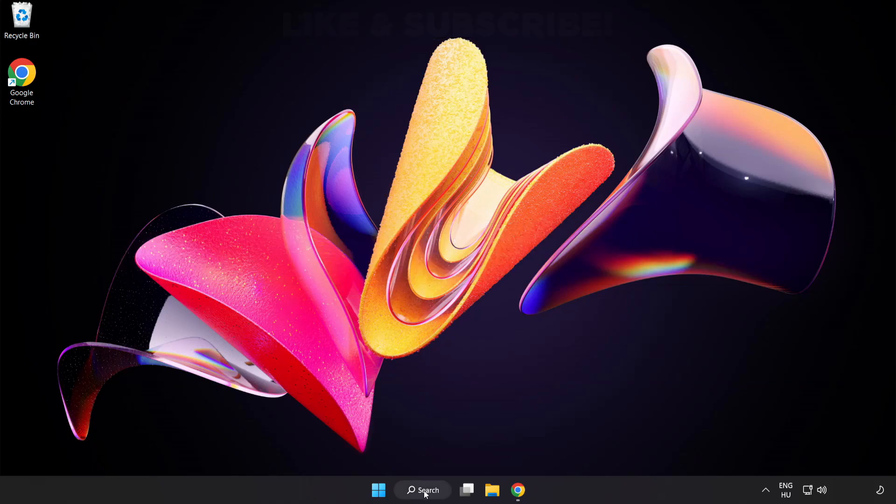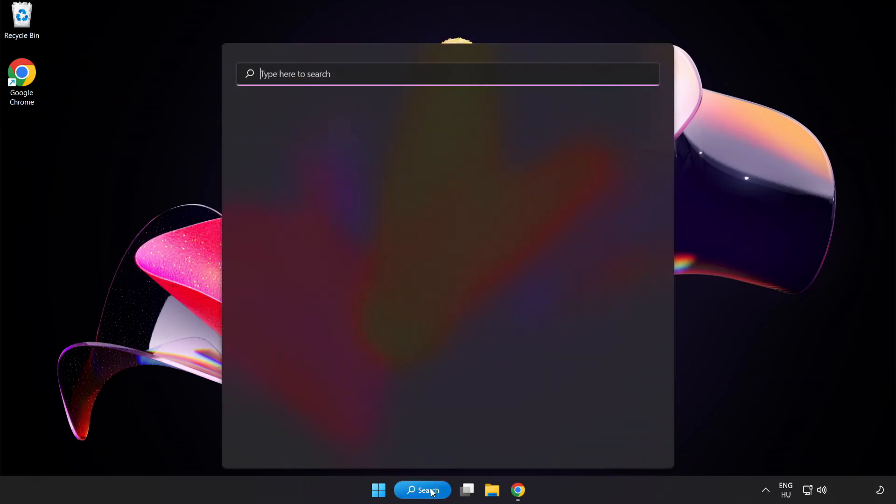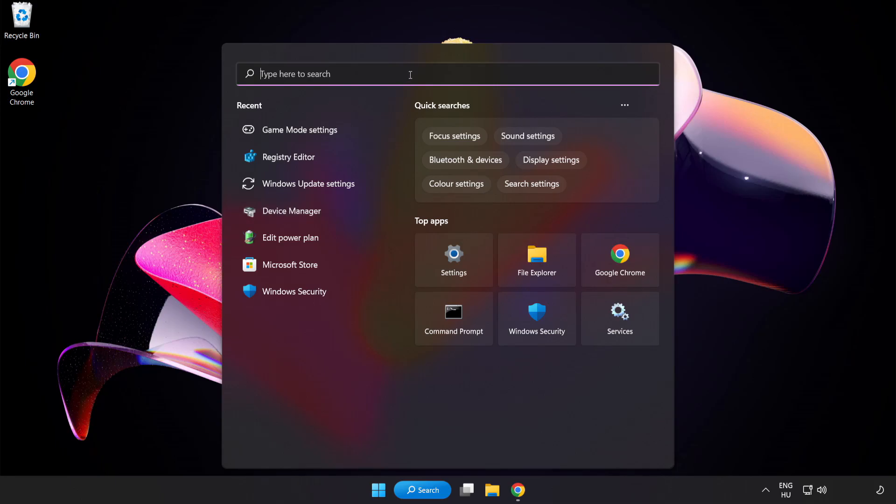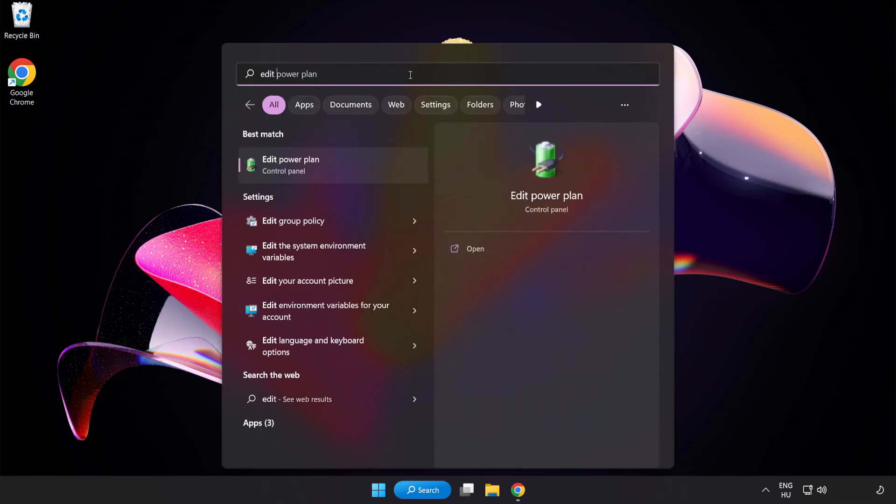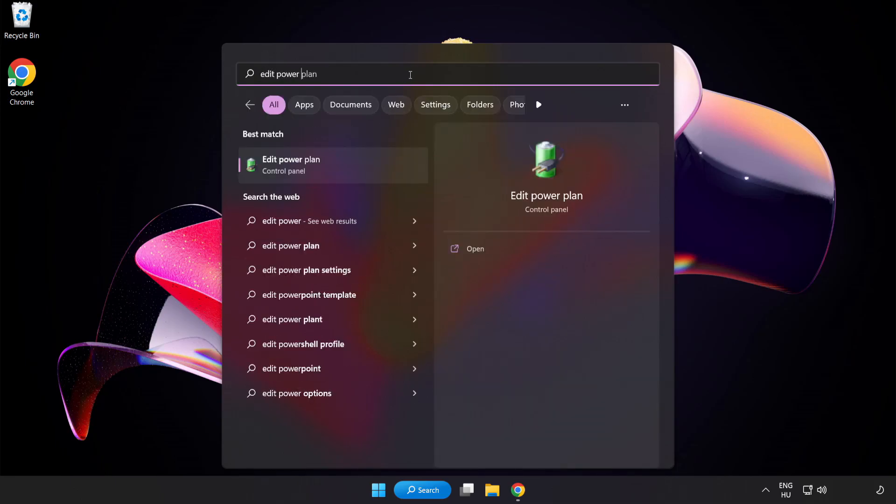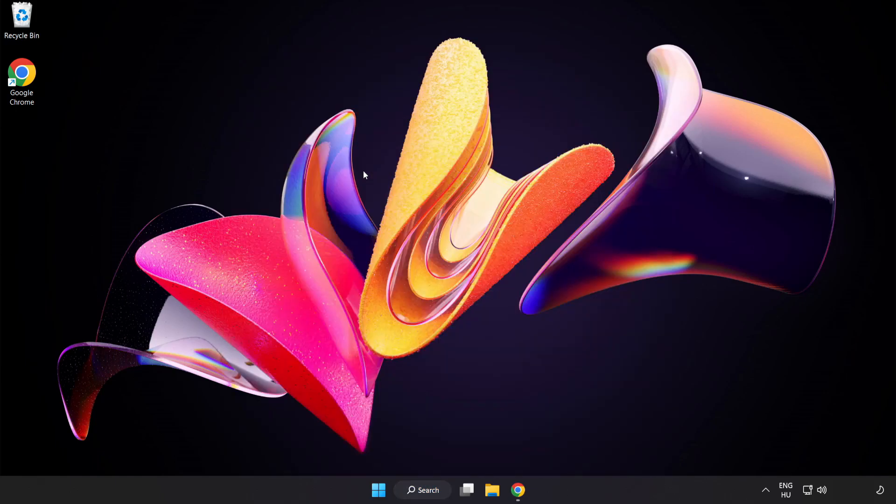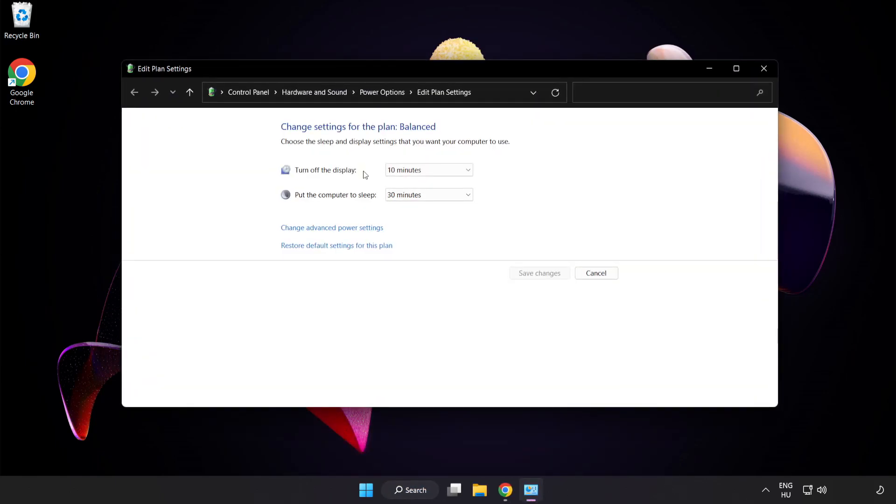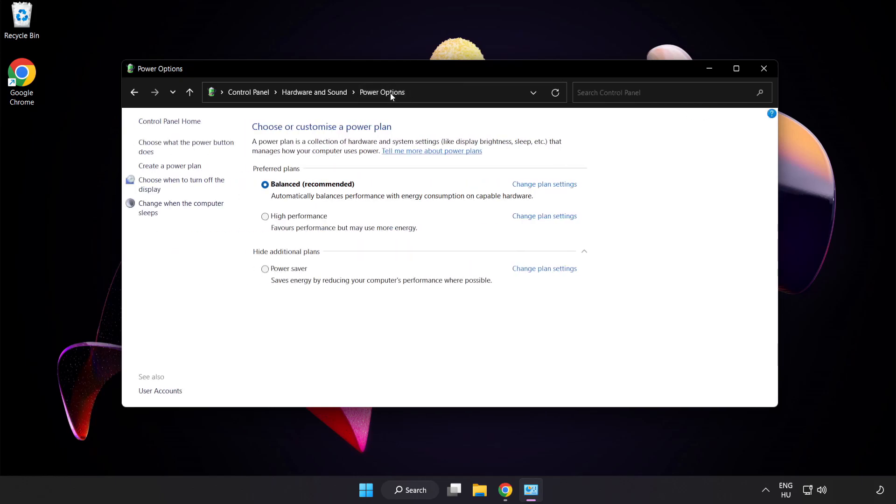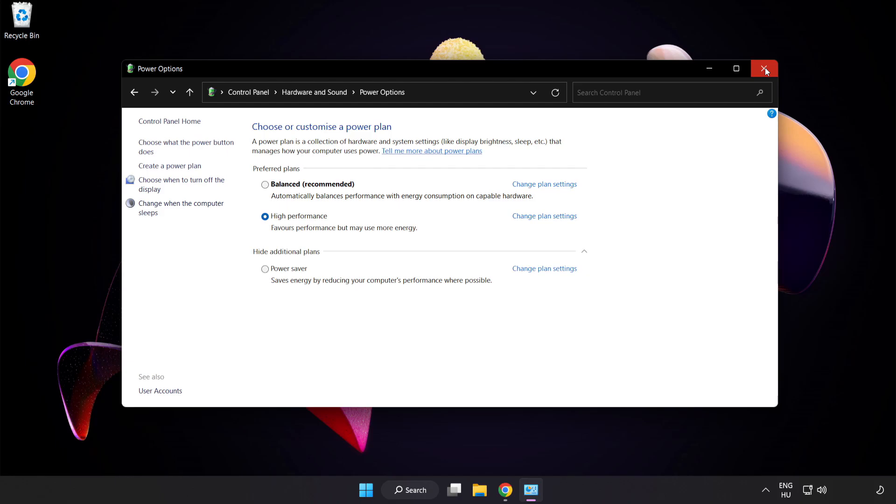First, click the search bar and type Edit Power Plan. Click Edit Power Plan, then click Power Options and select High Performance. Close the window.